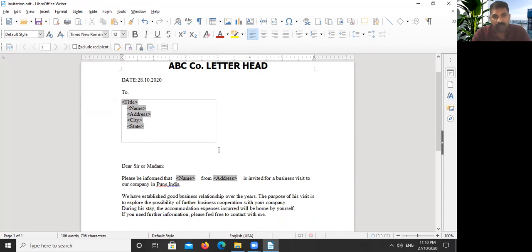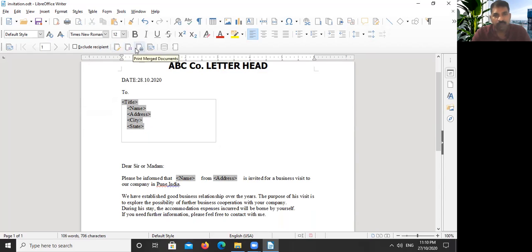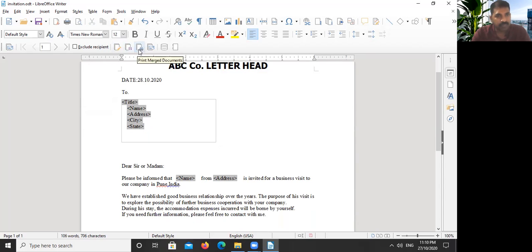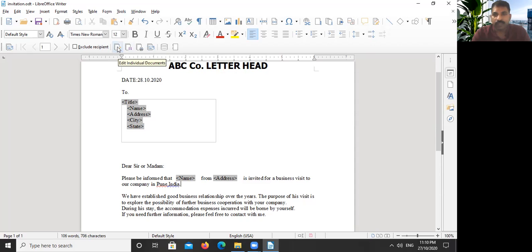We have to do what? We have to do now. We click here Edit Individual Documents. We can save the document, we can print the document, but we will edit the individual document. Just click here Edit Document.